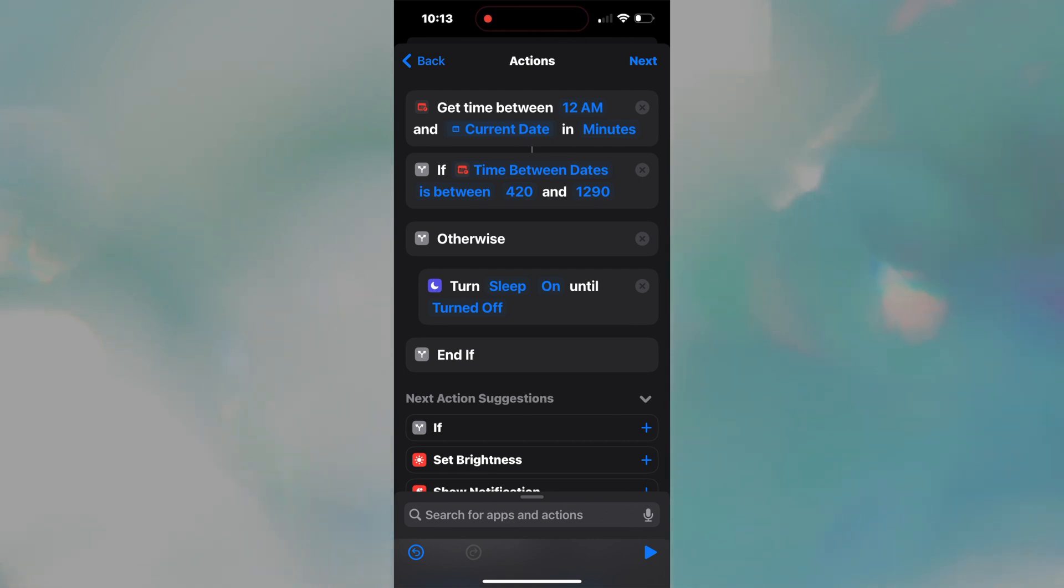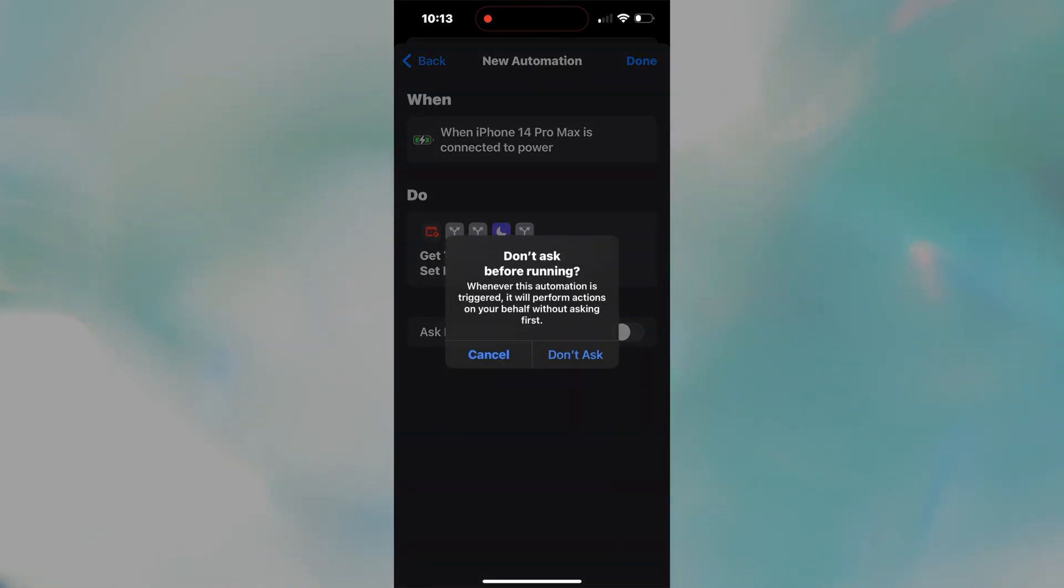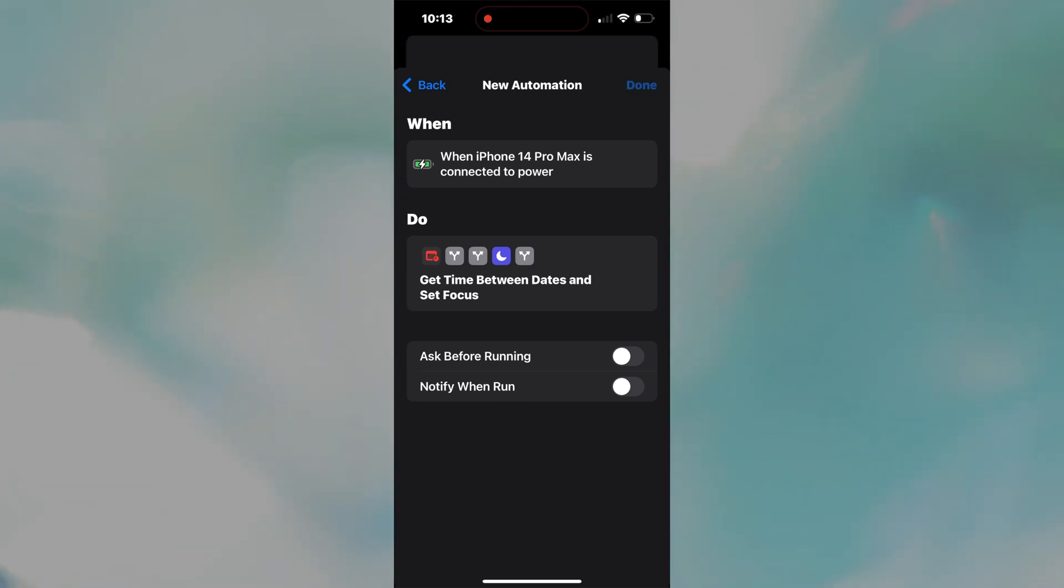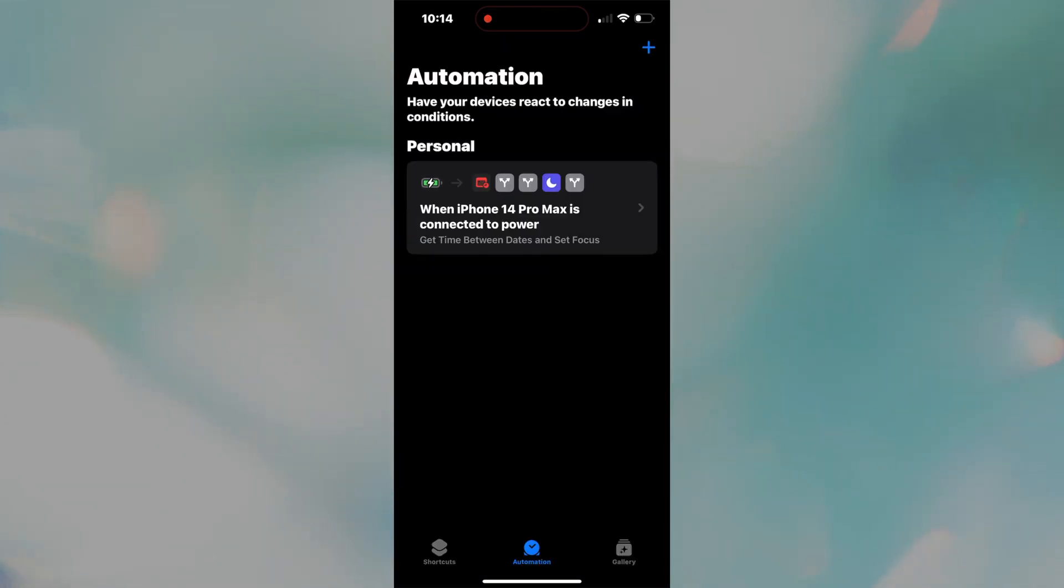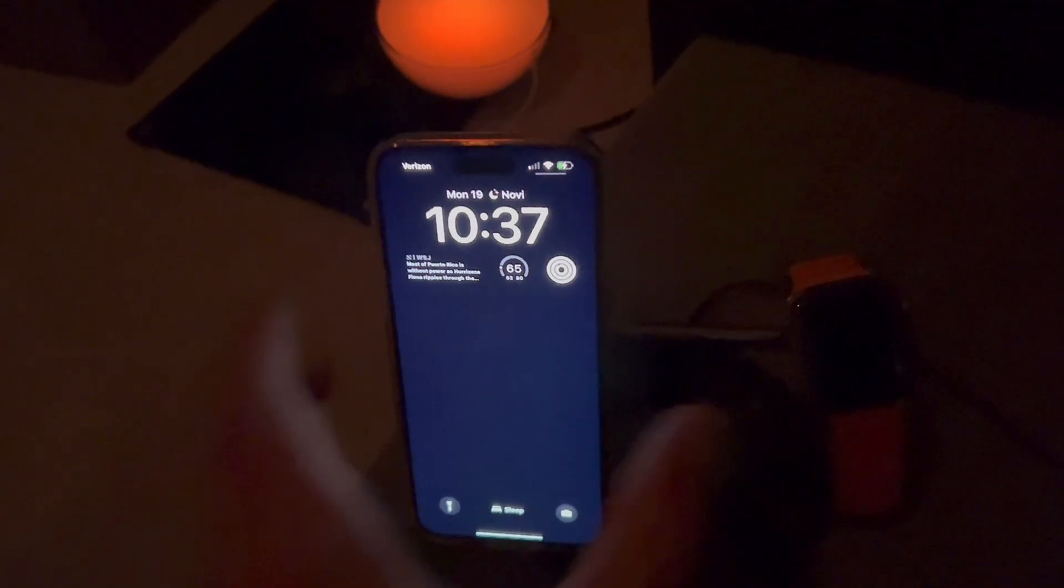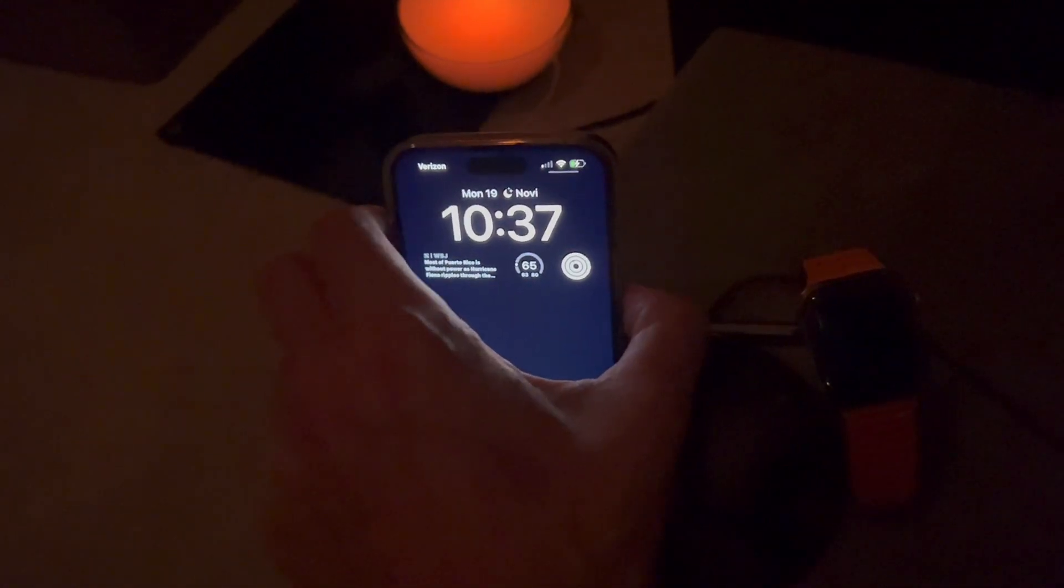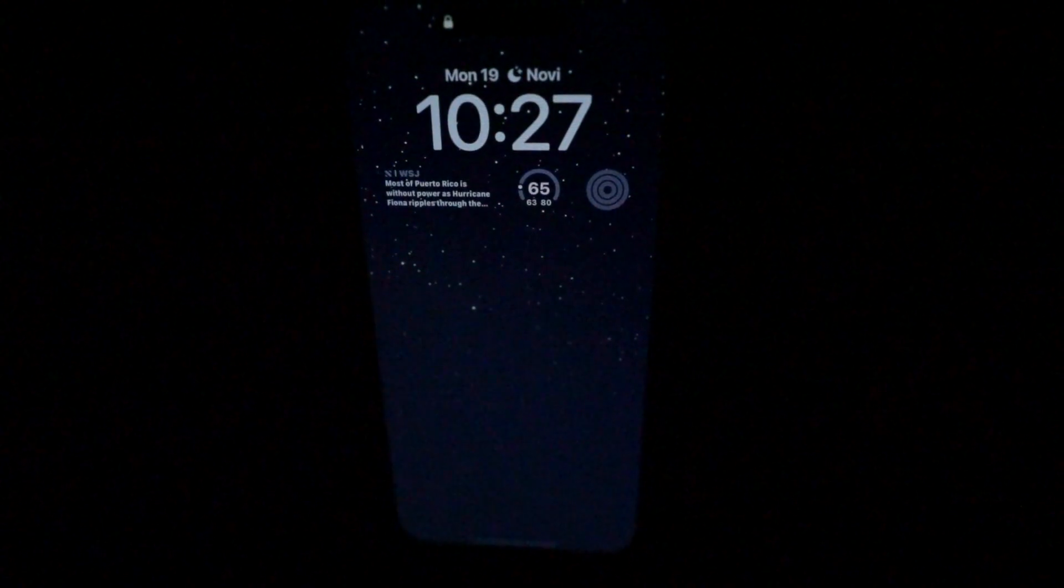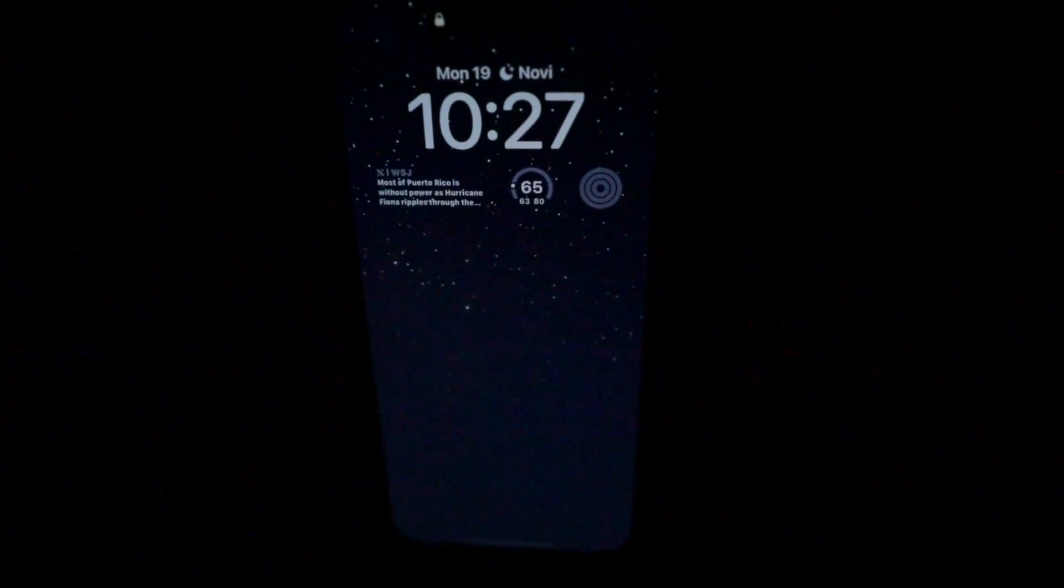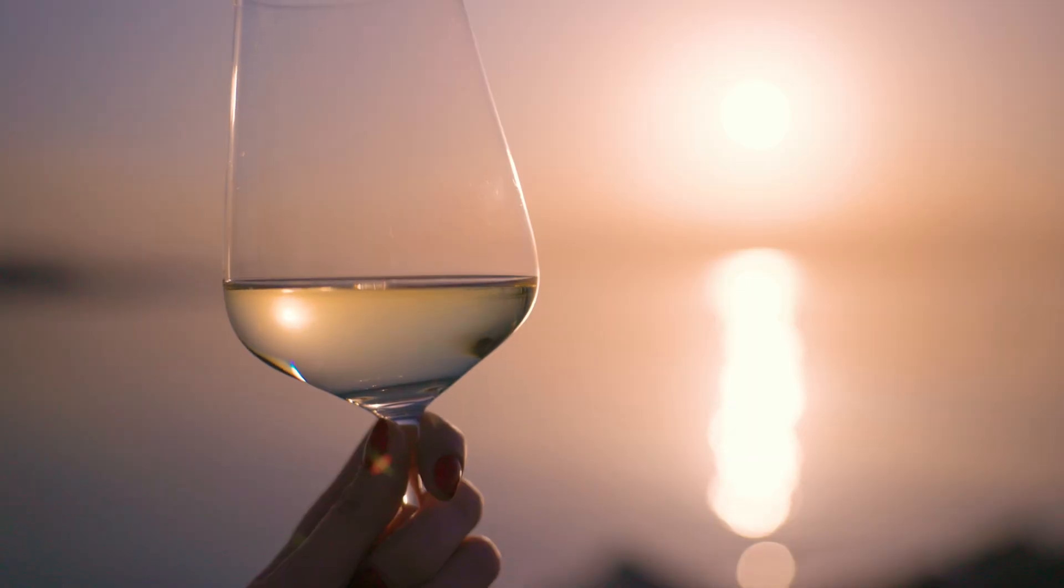Now, press next and toggle off ask before running. You don't need to be asked to run the automation every time you plug in your phone. And then press done. So that is our first automation, which is represented here. So when we charge the phone at night between 9:30 p.m. and 7 a.m., sleep mode will be turned on and always-on will be deactivated. No more annoying screen light when trying to catch some Z's. Cheers.